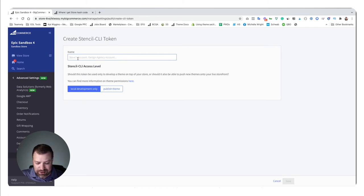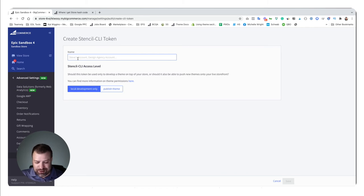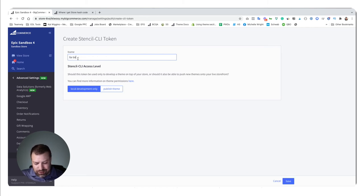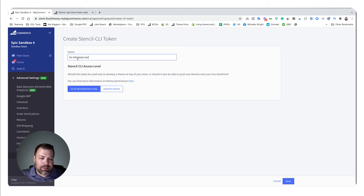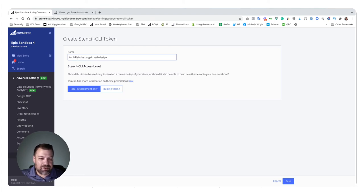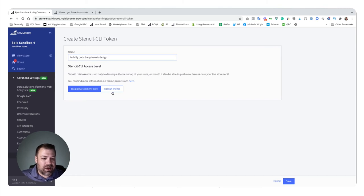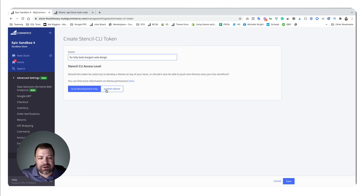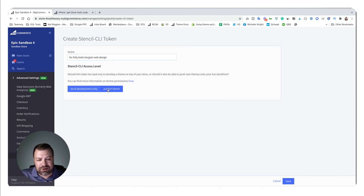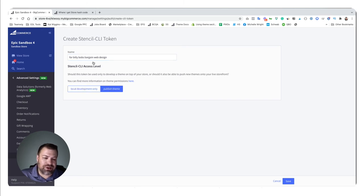So I would call it, like, for Billy Bob's Bargain Web Design. Yeah, he sounds awesome. And choose whichever one of these permissions is needed.